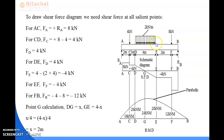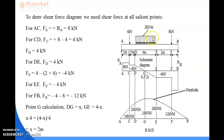For the span DE, which carries the UDL, the shear force at point D is 4 kilonewton. At point E, we deduct the UDL equivalent point load: 4 minus 2 into 4 equals 4 minus 8 equals minus 4 kilonewton. So the shear force at point E is minus 4 kilonewton.